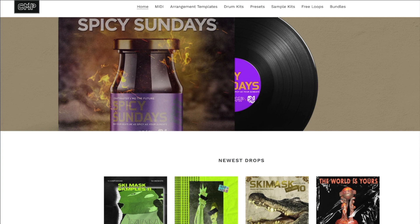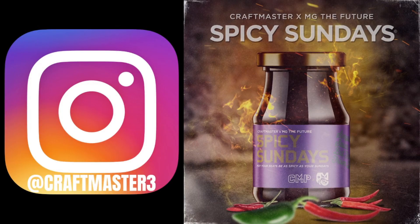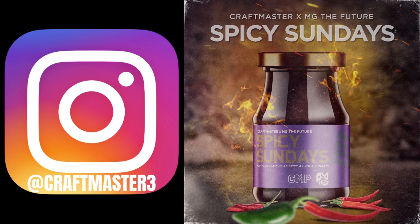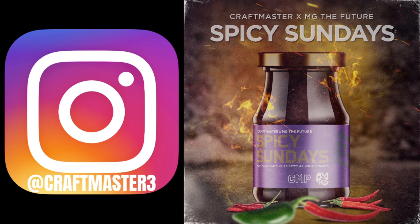That's where you get the samples, the MIDI files, the one shots. Also, do not forget to check out the Spicy Sundays podcast every Sunday on the MG the Future YouTube channel and live on Spotify throughout the week. All of the back episodes, hear us expose cap for the past year and a half and enjoy your life.